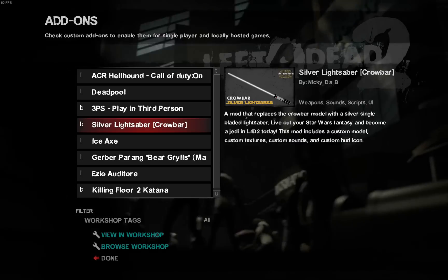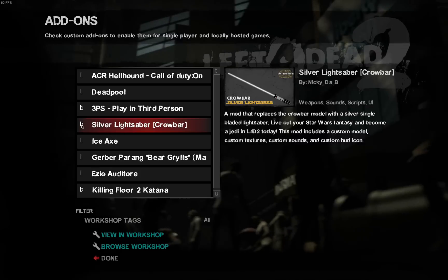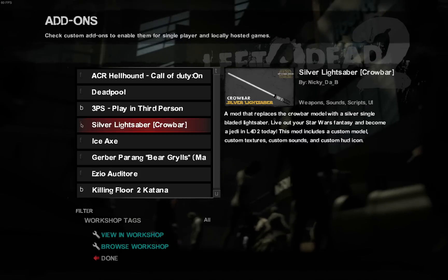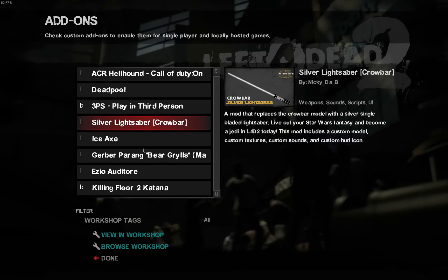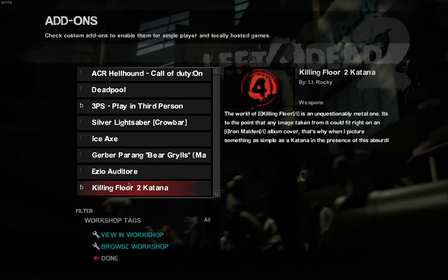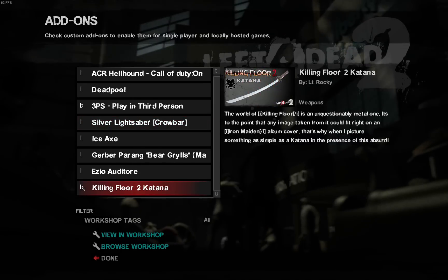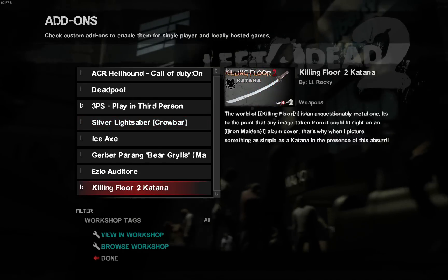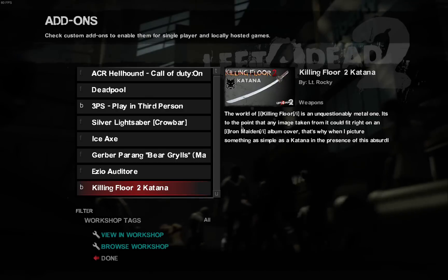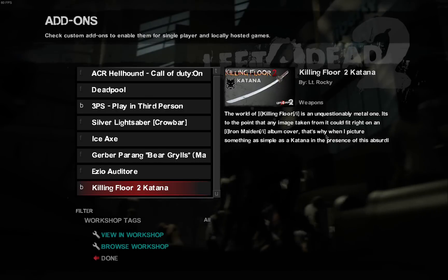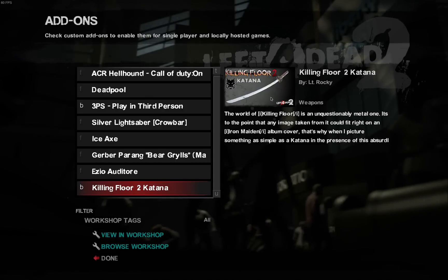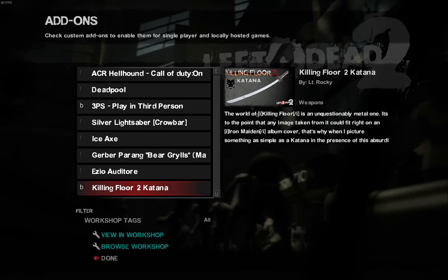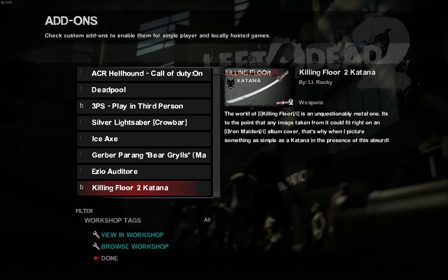So go ahead and disable that, click the button over here, Killing Floor Katana 2, it's enabled. I think this one just replaces the normal sword in the game.